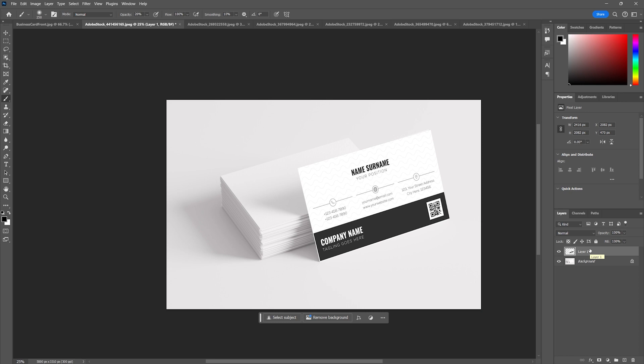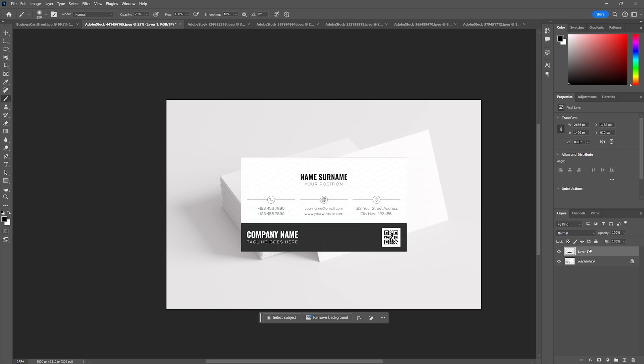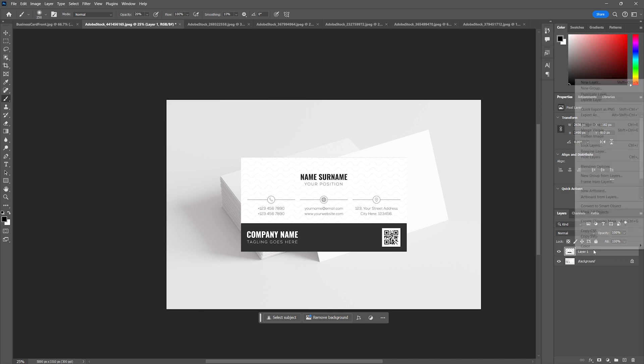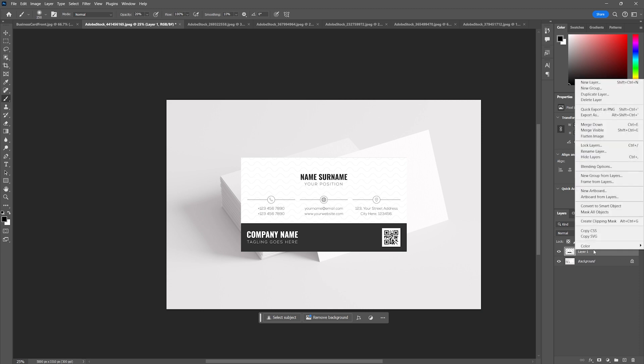How do I do this non-destructively? Well that's where something called smart objects come into play. Rather than pull this in and warp it, what I'm going to do is pull this in and before I make any changes I'm going to do one of two things: right click on the layer and I'm going to convert to smart object.